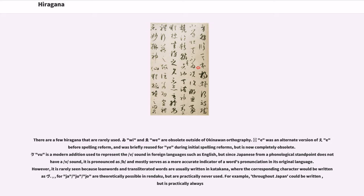There are few hiragana that are rarely used. Wi and we are obsolete outside of Okinawan orthography. Ye was an alternate version of e before spelling reform and was briefly reused for ye during initial spelling reforms, but is now completely obsolete.